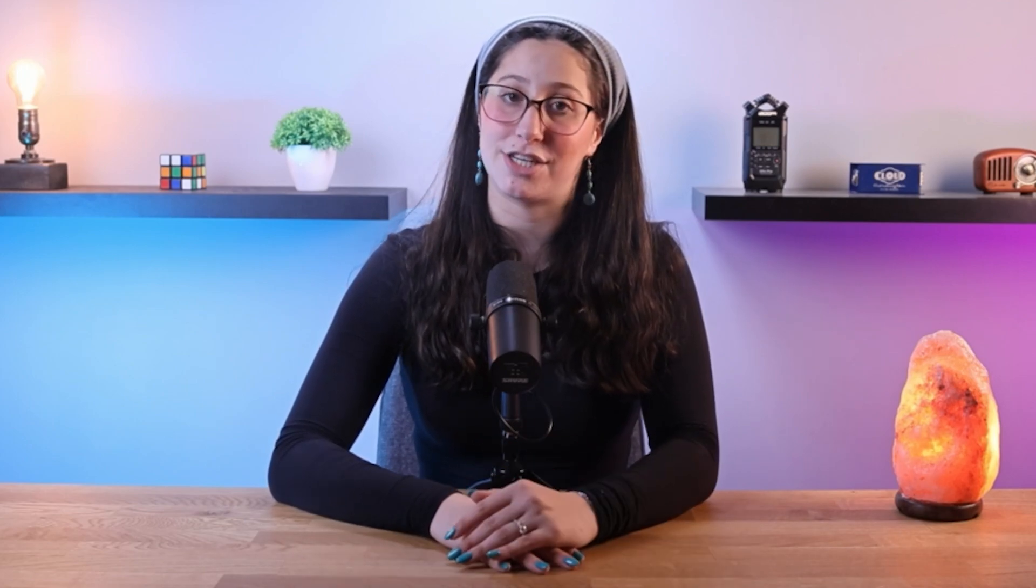These exploits are commonly used by cyber criminals due to their potential for causing widespread damage, compromising sensitive information, and challenging traditional security measures.